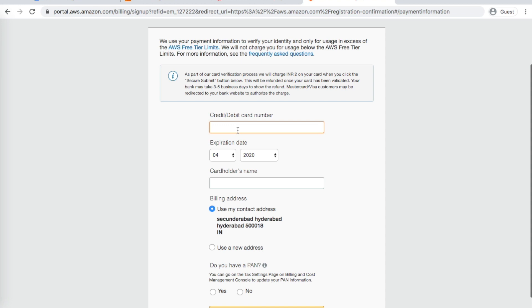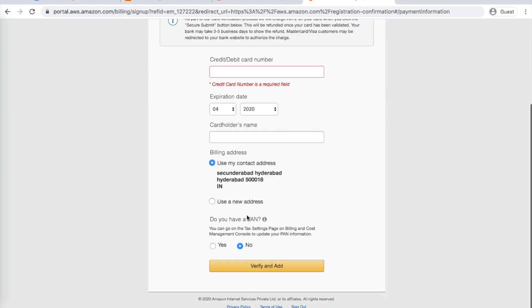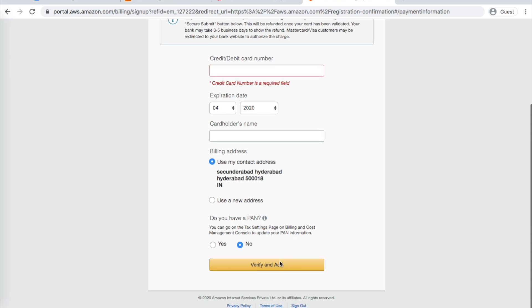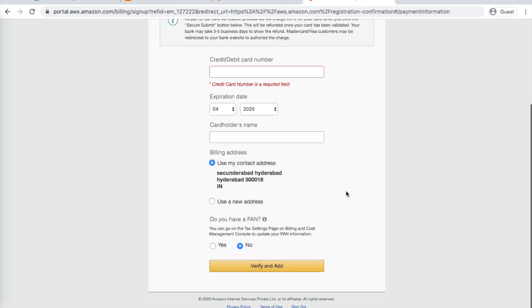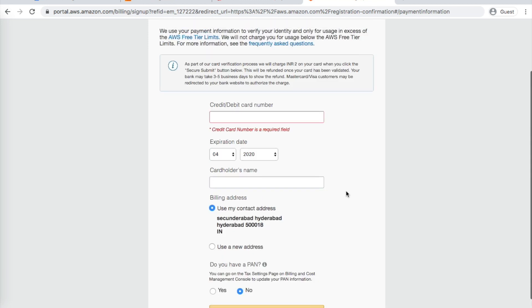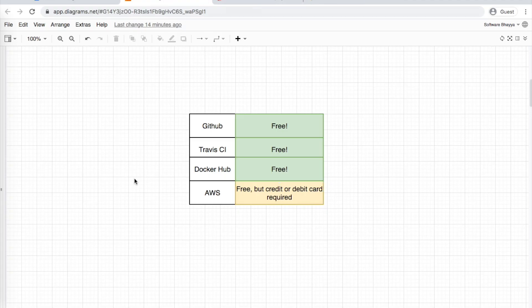Enter your card details for confirmation and verification. Complete the setup by clicking Next. Your AWS account is now ready.